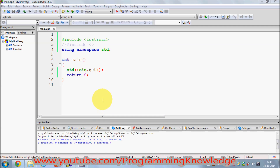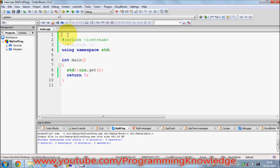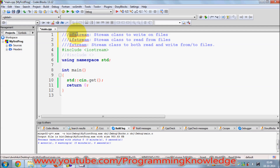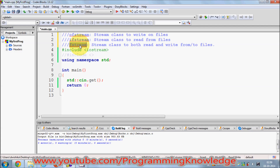In this video I'm going to show you how you can create a file in C++ and write to a text file. There are three classes in C++ for file I/O: the first is ofstream, which you use to write to a file; the second is ifstream, which you use to read from a file; and the third is fstream, which you can use to both read and write. We are going to use this third class, fstream.